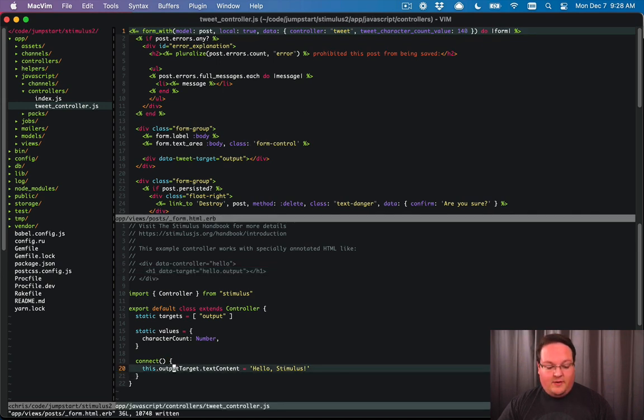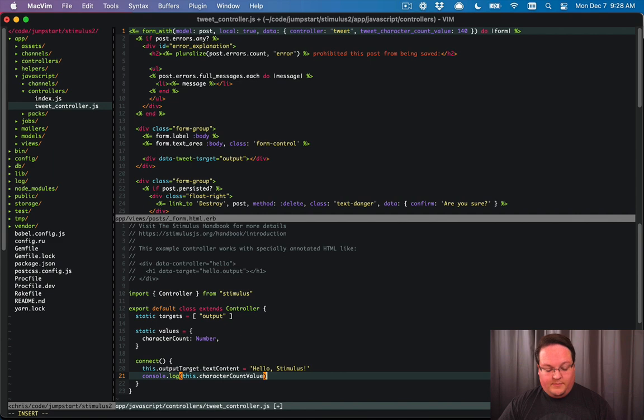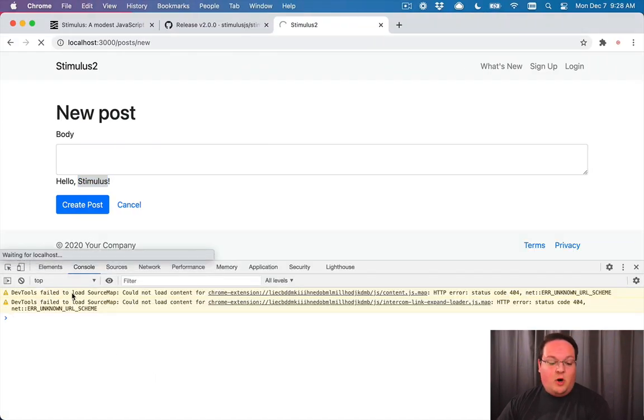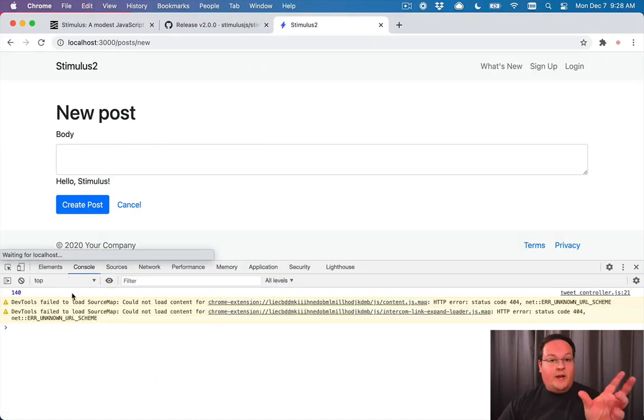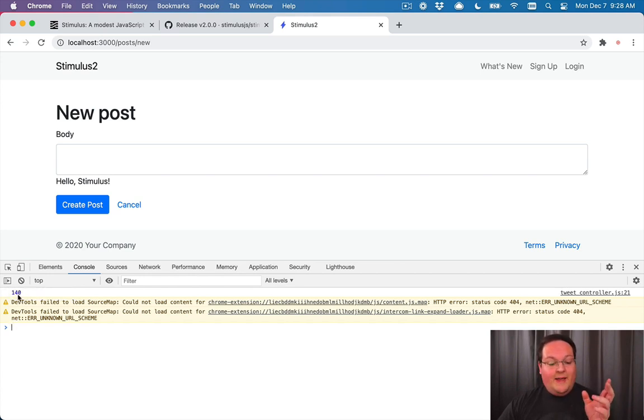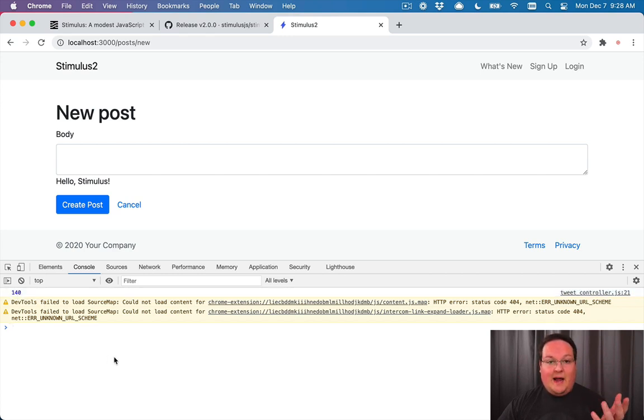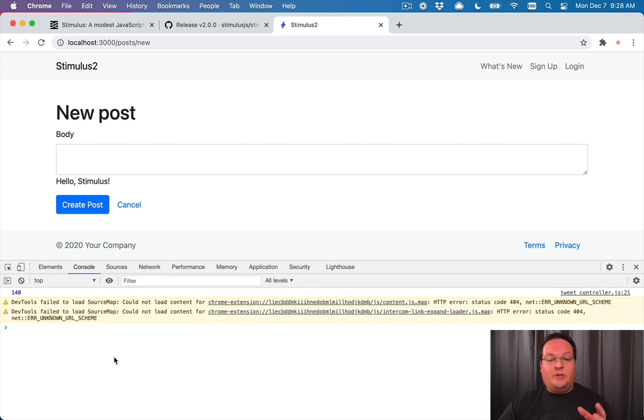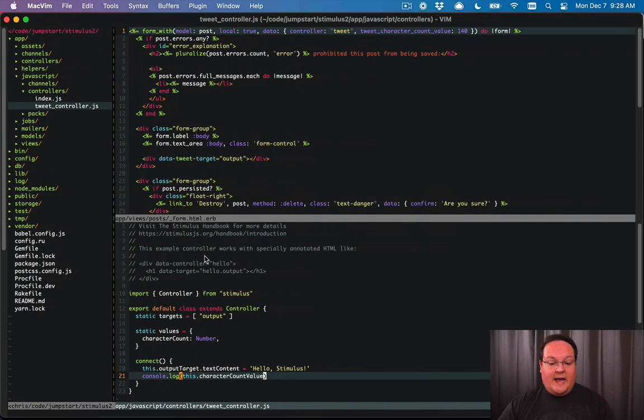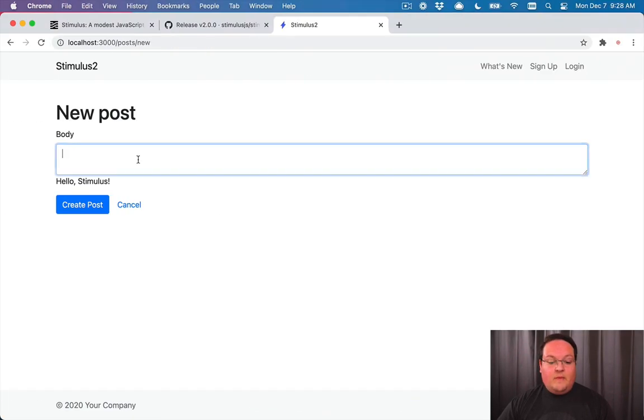And actually, if we go into our connect event, and we console.log this.character count value, we will see that that is actually parsed from a string in the HTML into an integer. And we know it's an integer because in Chrome, that integer is printed out in blue. And if it was a string, it would be printed out in black. So we know that it's actually not just a string. So that is great. And we can use that to keep track of our text areas character count.